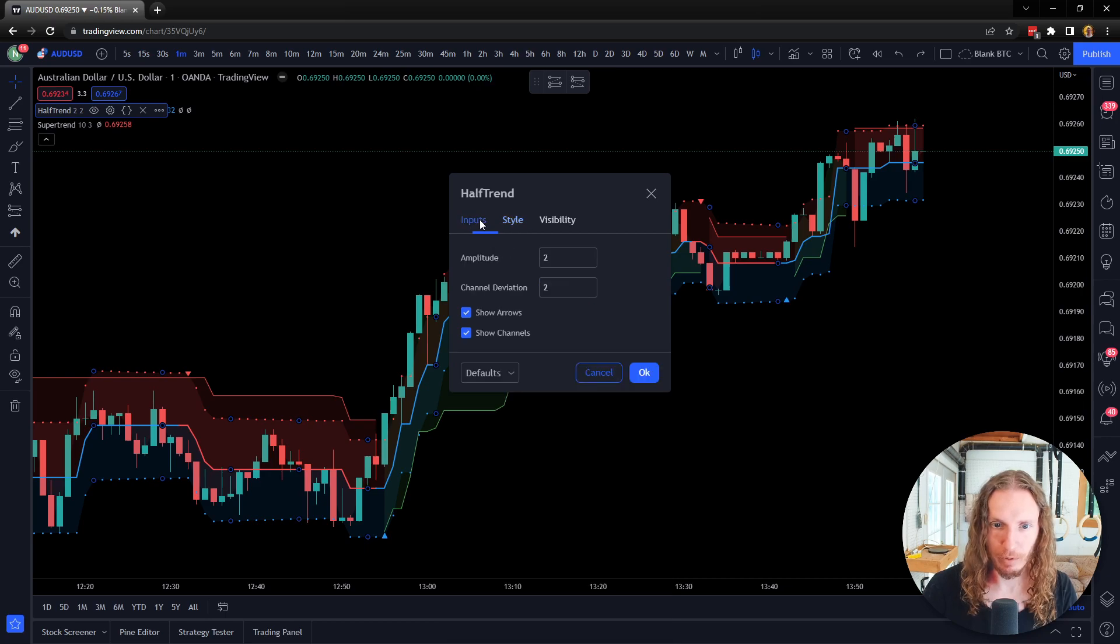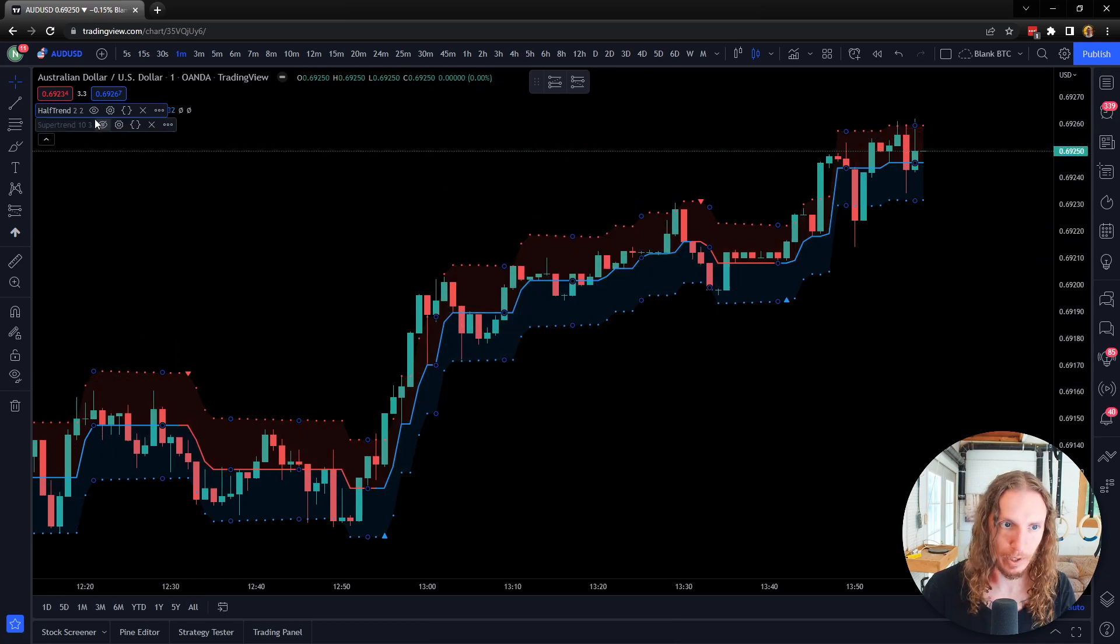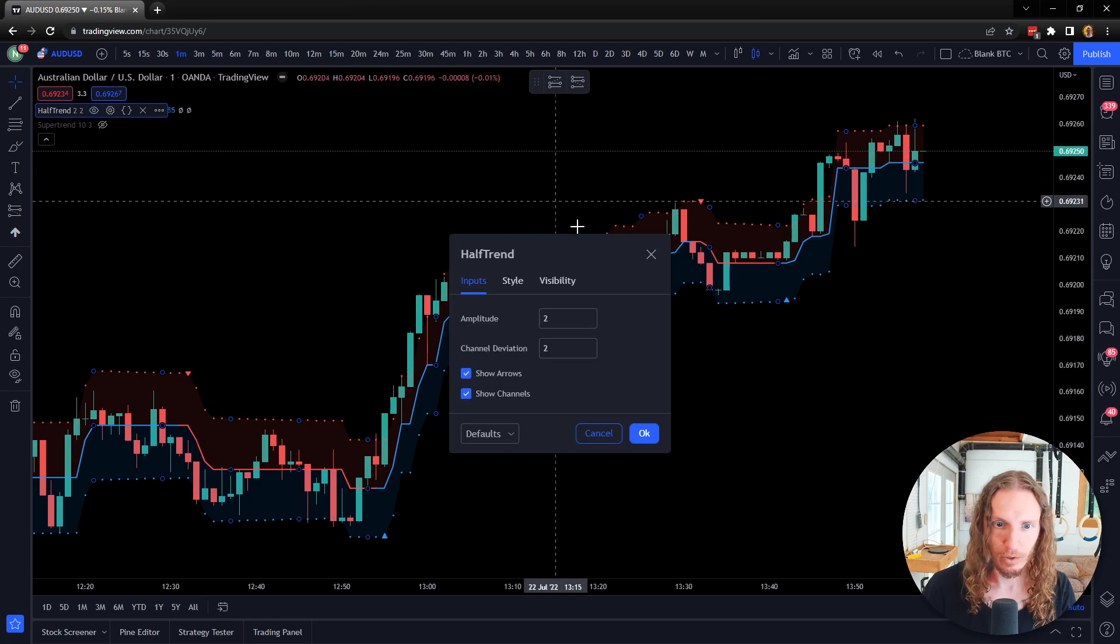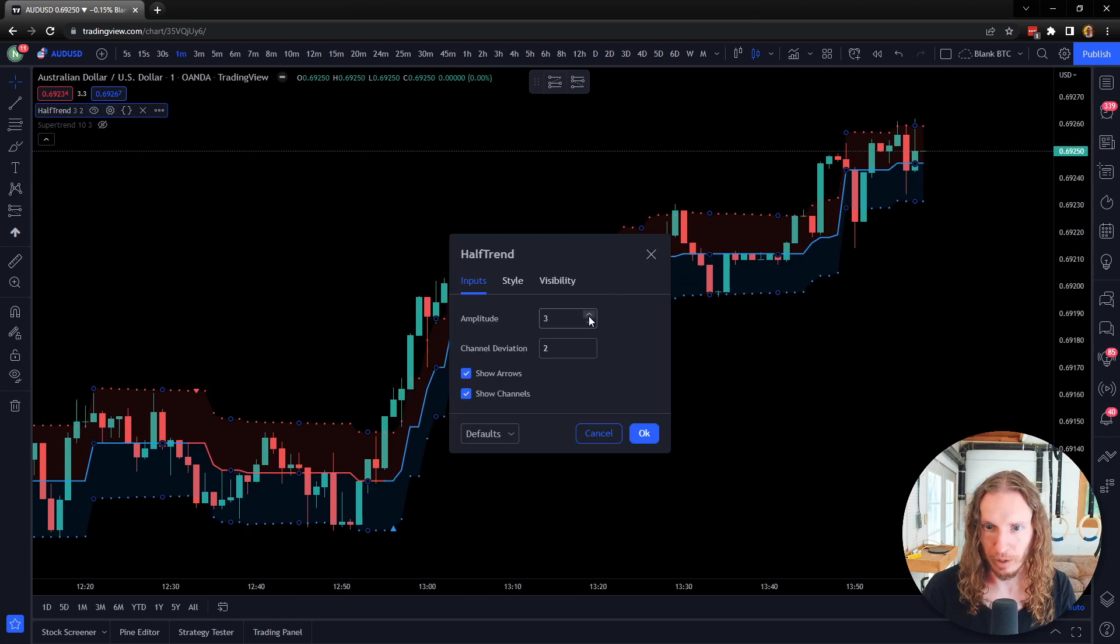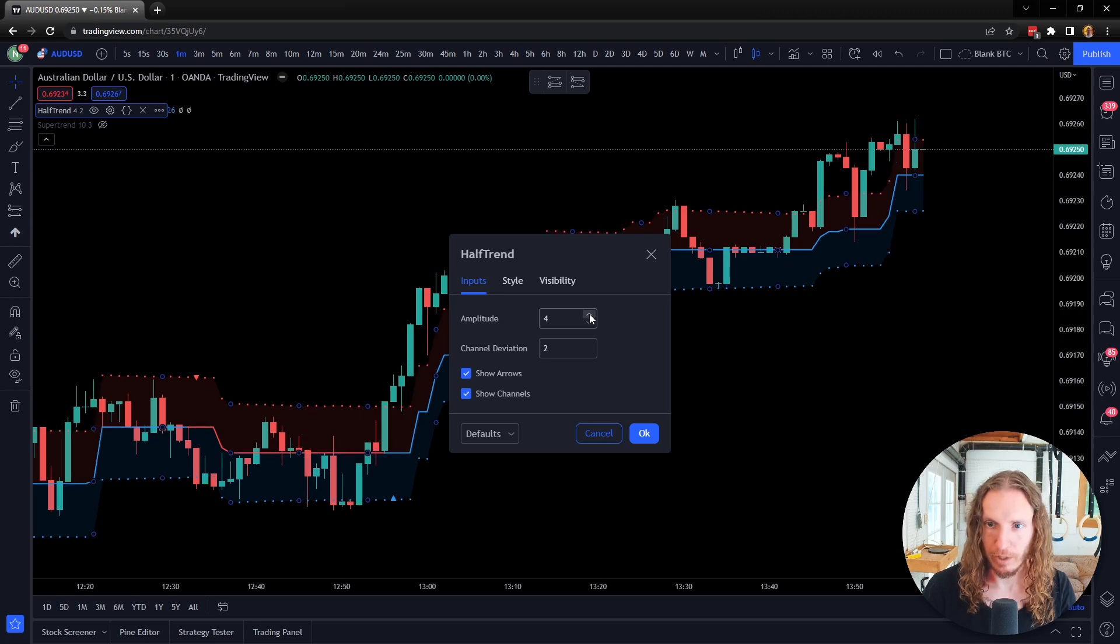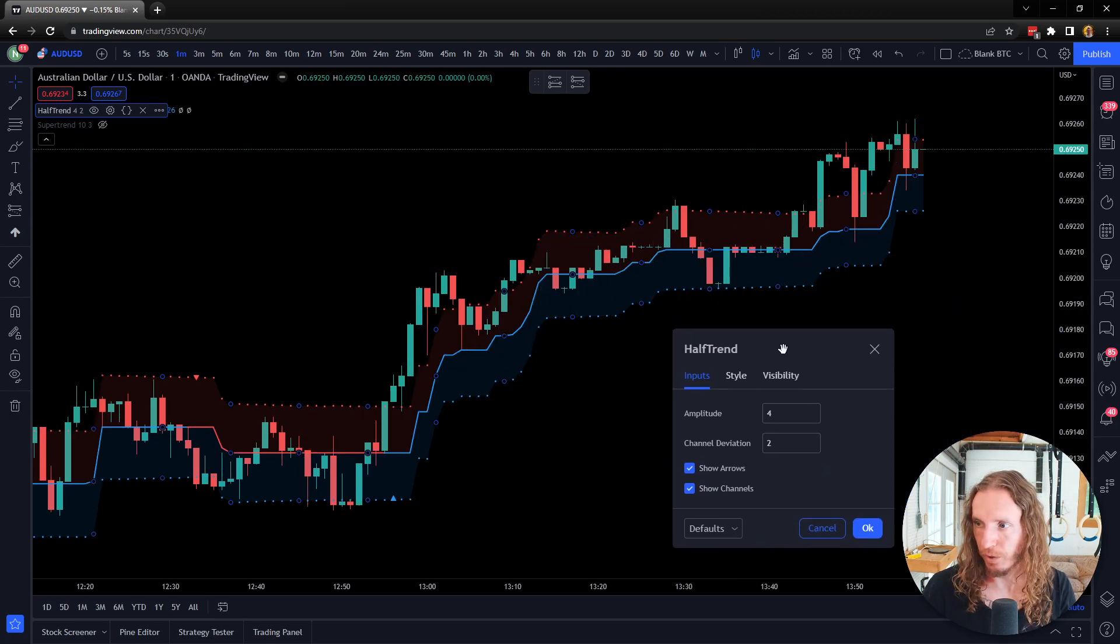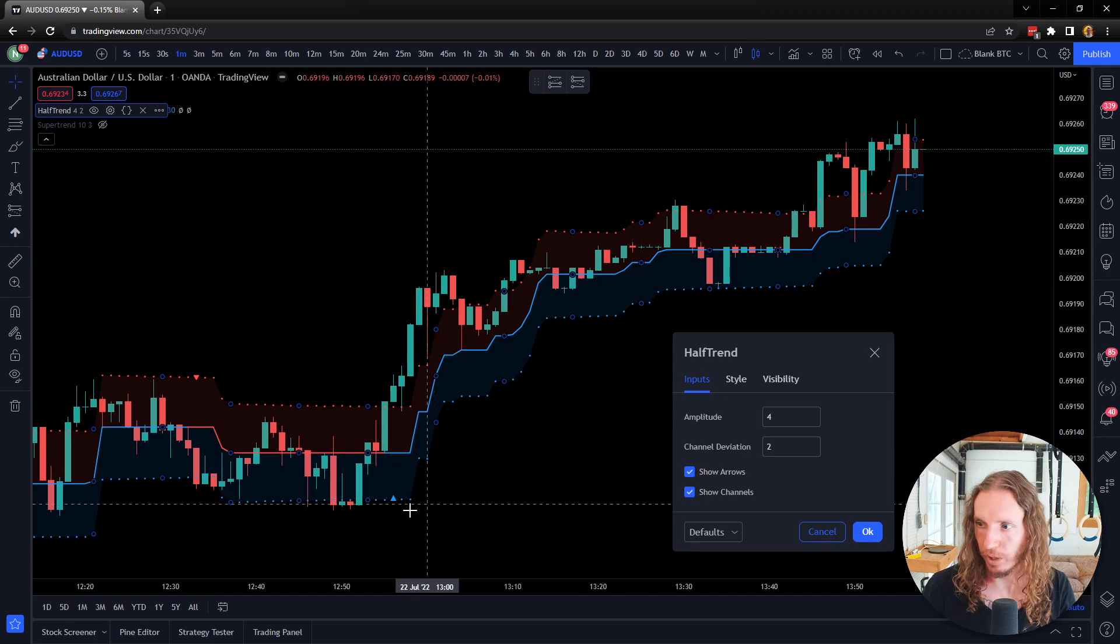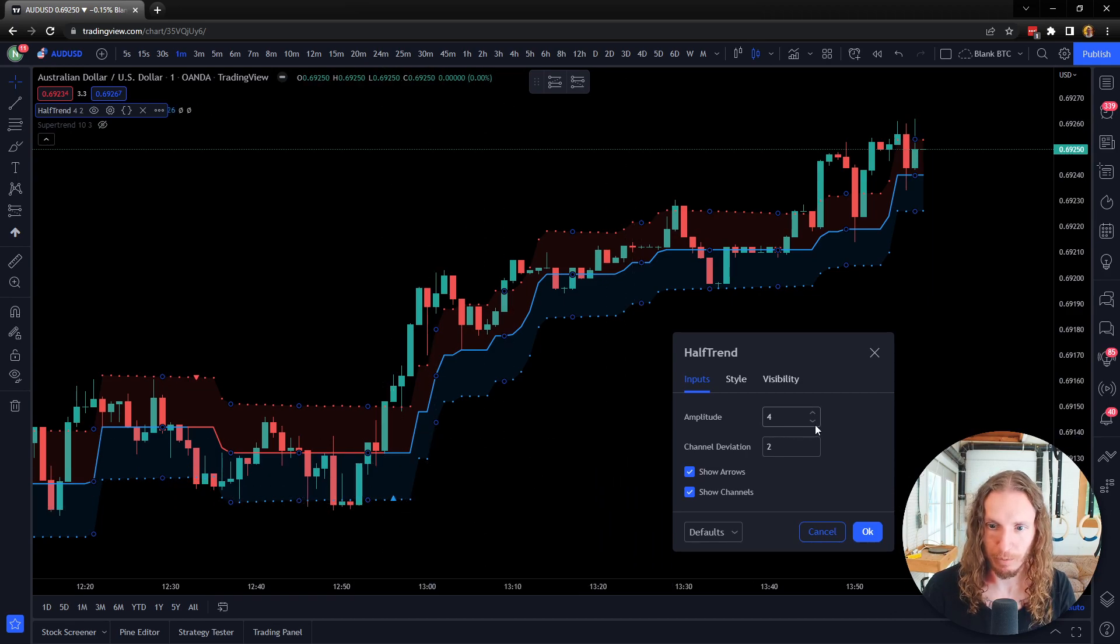Then I'm going to go back over here. So amplitude and channel deviation—let's hide the Super Trend for a second. What I can do here is change this to a three, change to a four, and it starts to change the results here. So you can see, here's a buy signal right there when it was on four.